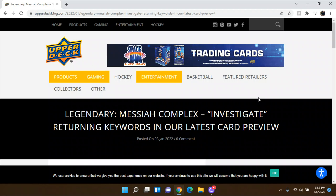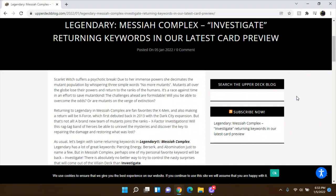So I'll actually read it in case you're trying to listen to this and you don't want to see the screen, because I know sometimes like, not that you don't want to see the screen, but maybe you put this on in the background or whatever. So I'll read everything. So Legendary Messiah Complex, Investigate, Returning Keywords, and Our Latest Card Preview.